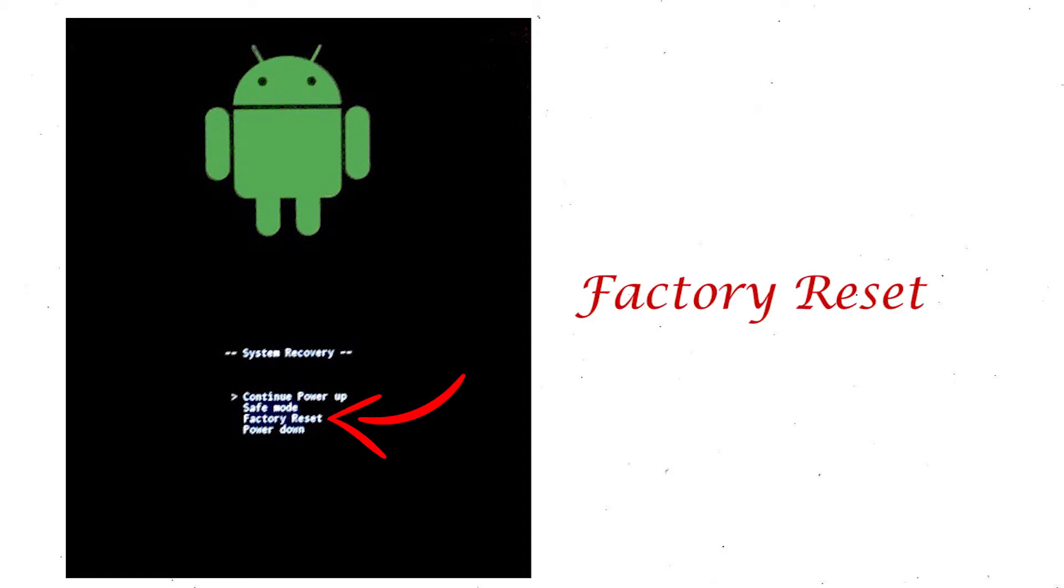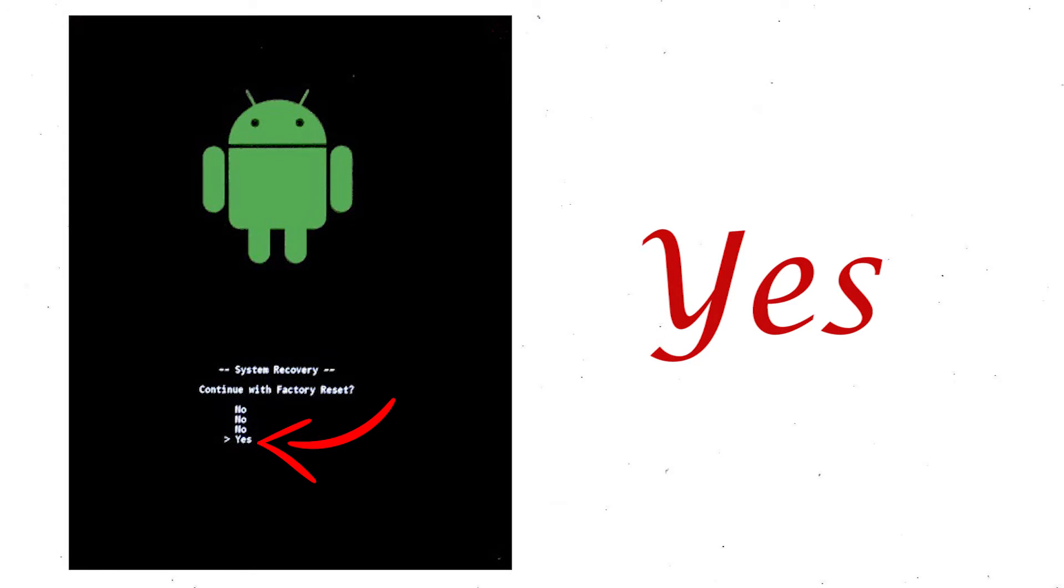Select factory reset using volume buttons and confirm with power button. Finally, choose yes option.